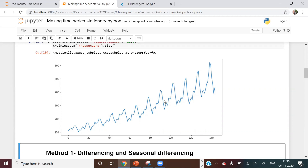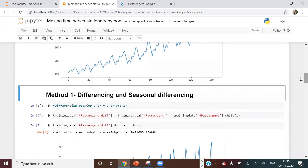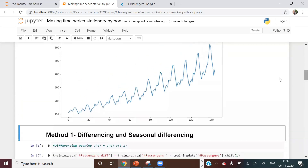Method one is differencing, which has two variants: normal differencing and seasonal differencing. In normal differencing, the new value at time t is: y(t) = y(t) - y(t-1). For example, the new value at y60 will be y60 minus y59.